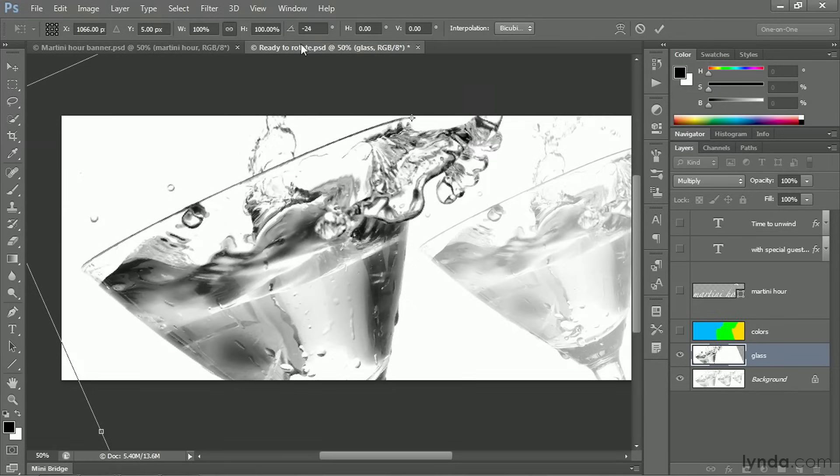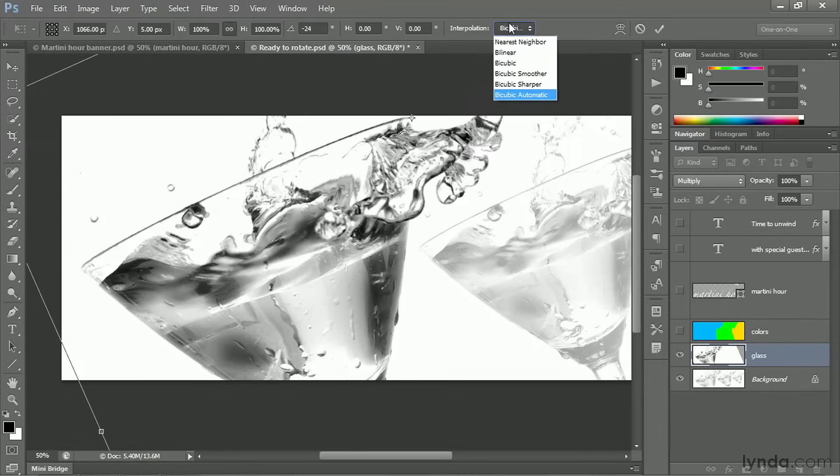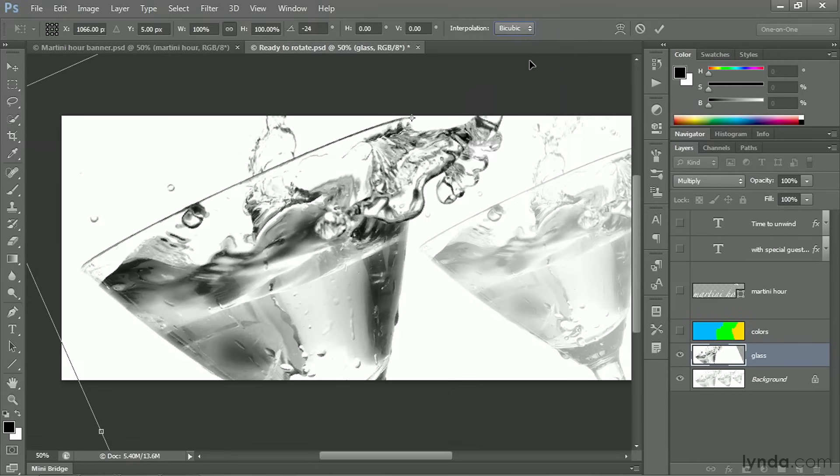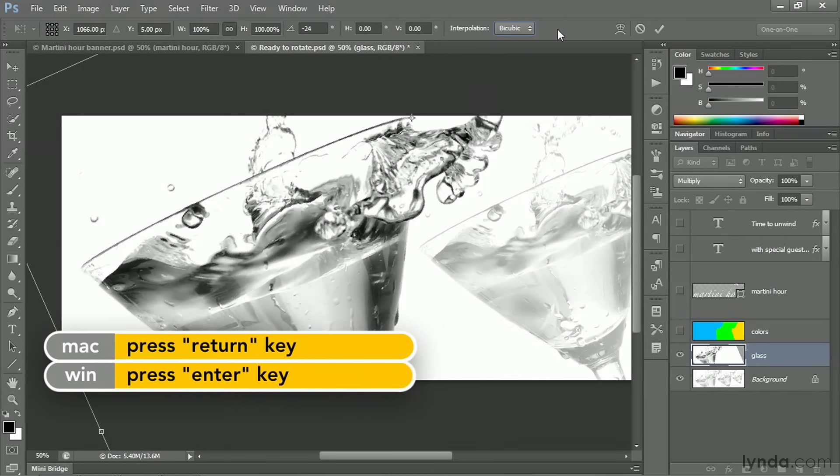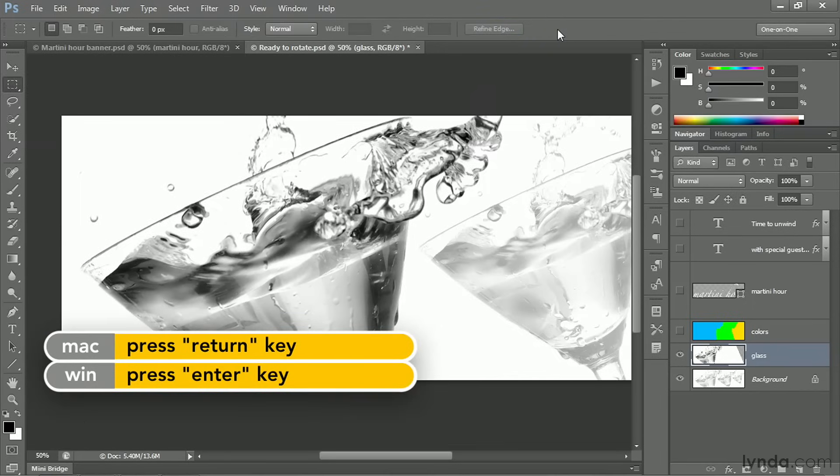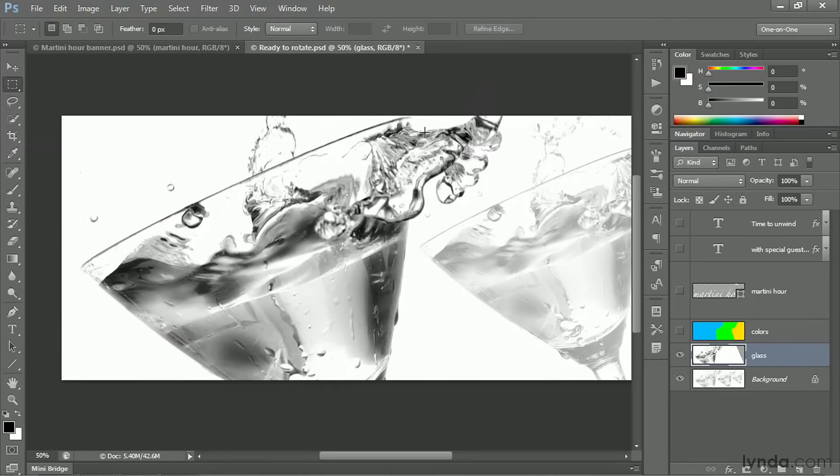And then I'll press the Enter key to accept that value. But before you press the Enter key again to apply the rotation, you want to check the interpolation setting. So I'm going to click on what is currently the word bicubic and switch it from bicubic automatic to just regular good old bicubic because we don't want to be heaping on incremental damage. And then I'll press the Enter key or the Return key on the Mac in order to apply that change.